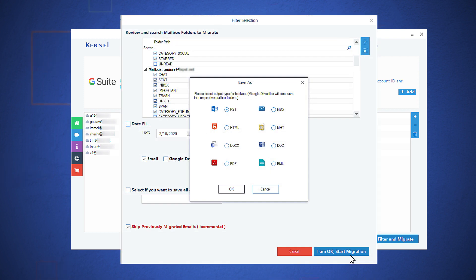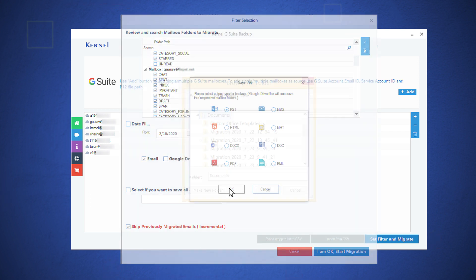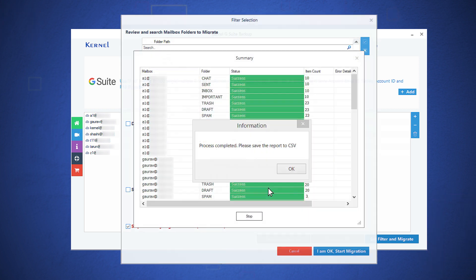There are multiple output formats that you can select to save the emails. Choose PST and click OK. Select the folder to save the PST file, click OK. The backup process will get completed as quick as possible.